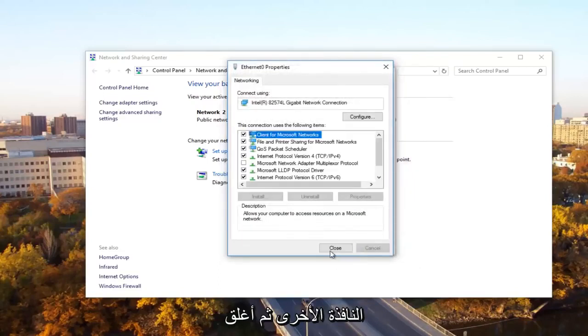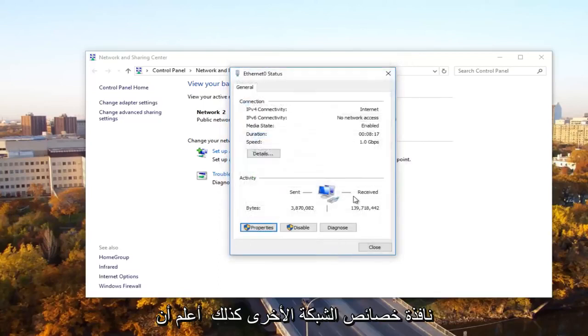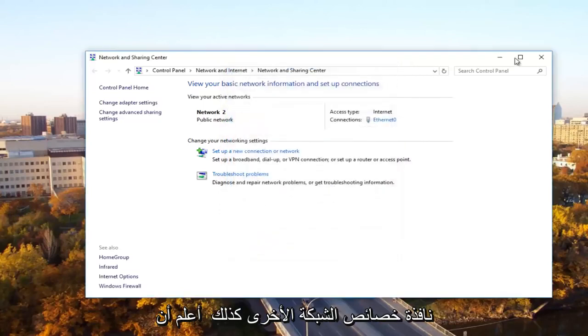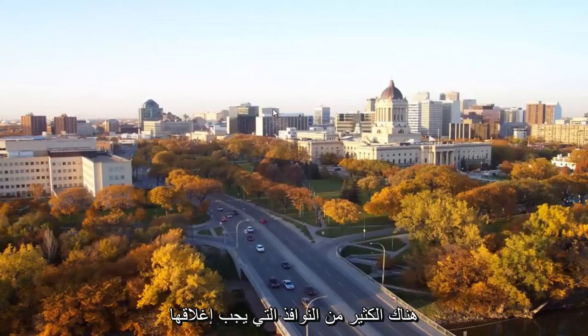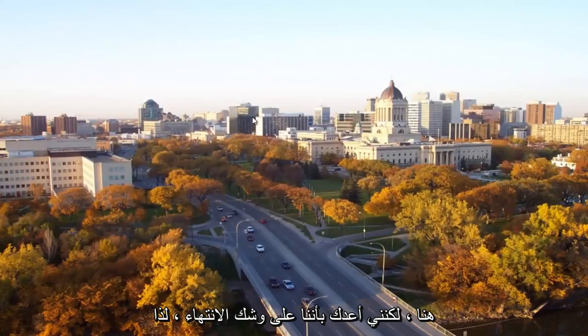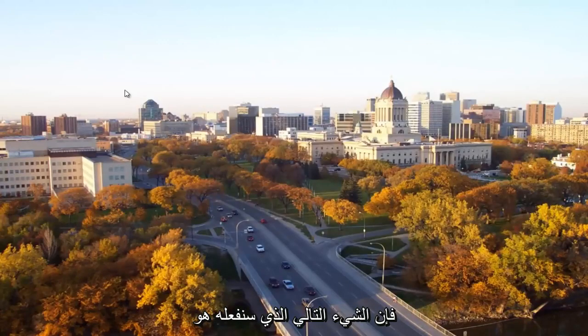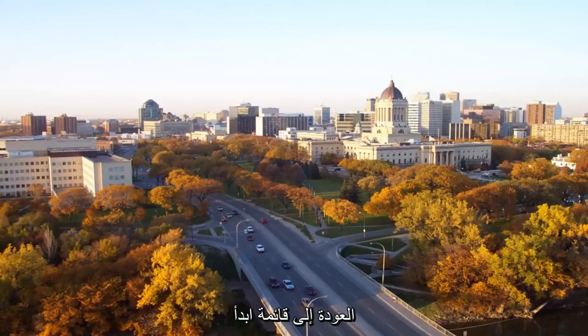Click OK to close out of this other window and then close out of the Ethernet properties window as well. I know there's a lot of windows to close out here, but I promise we're almost done. The next thing we're going to do is head back to the start menu and open it up.